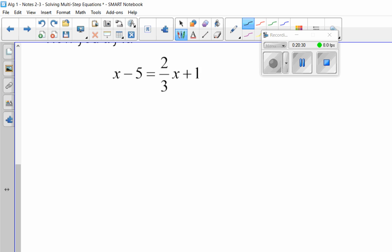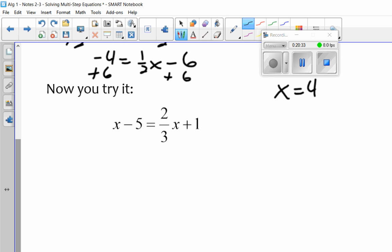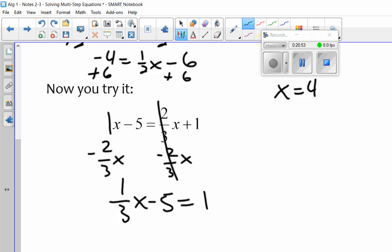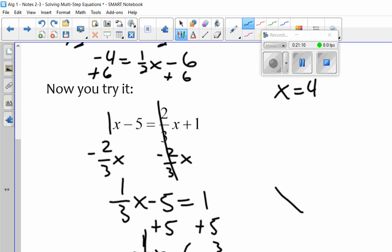I'm going to do this last one with you because 2/3 is a funky fraction to deal with. There are no combining like terms. I'm going to subtract 2/3x from both sides because 2/3 is smaller than 1x. That leaves me with 1/3x minus 5 equals 1 — those go away. The inverse of negative 5 is to add 5, so I get 1/3x equals 6. I divide by 1/3, but remember that means multiplying by the reciprocal. Those go away, you're left with x, and 6 times 3 is 18.